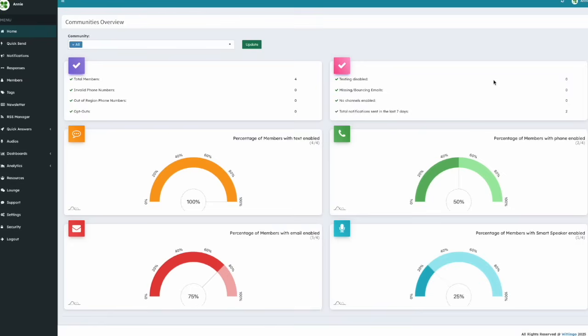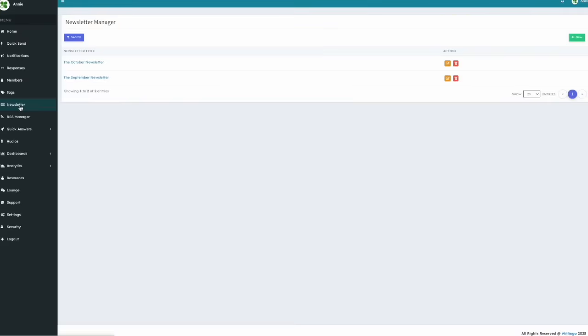To create a newsletter, click Newsletter in the main menu. In the top right corner, you'll see a green button labeled New.